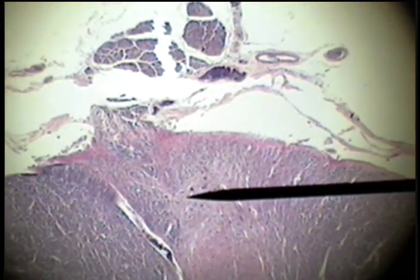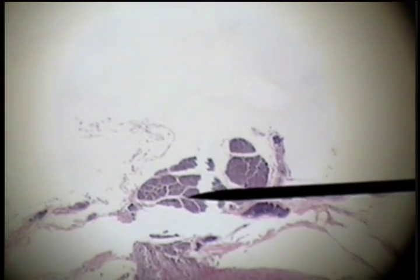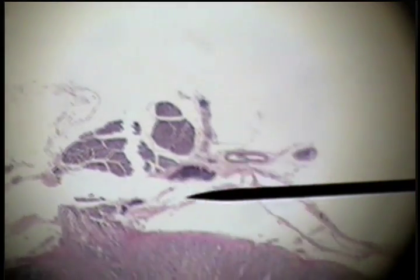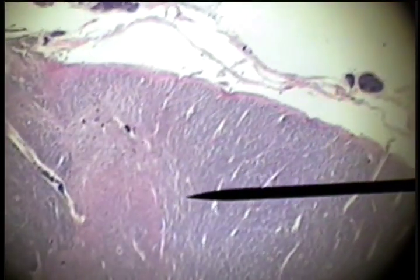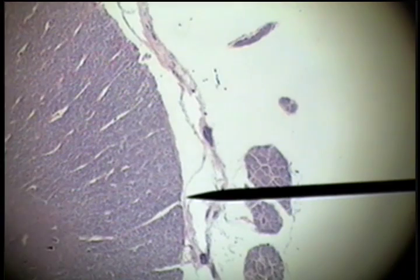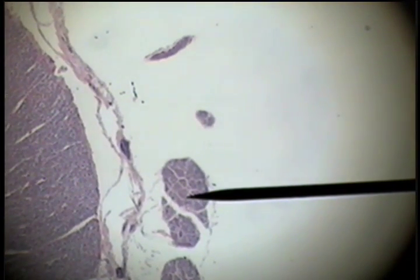Where nerve information comes into the cord is at these dorsal roots. This is the dorsal or back surface of the cord — these are dorsal root nerves. We go to the ventral side of the cord; here are the ventral nerve roots.